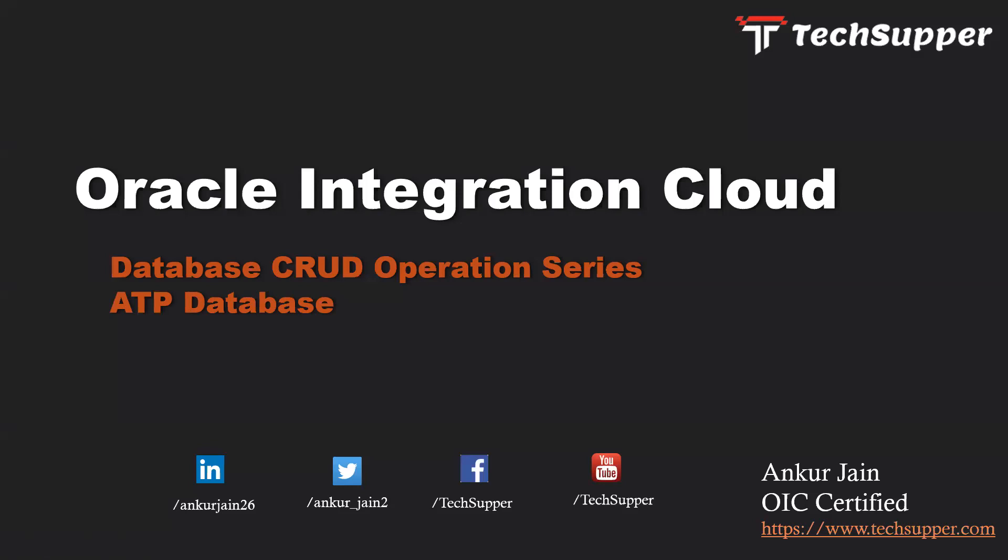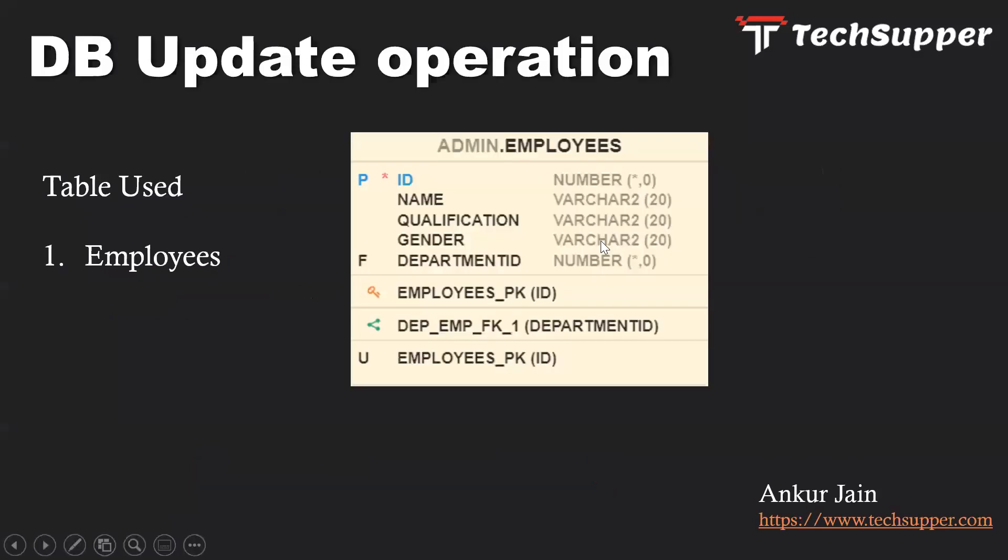We are leveraging ATP database and using the Oracle ATP adapter of Oracle Integration Cloud. In this DB update operation, we are going to use the employees table of this database and create a REST API which will accept ID as a request parameter.